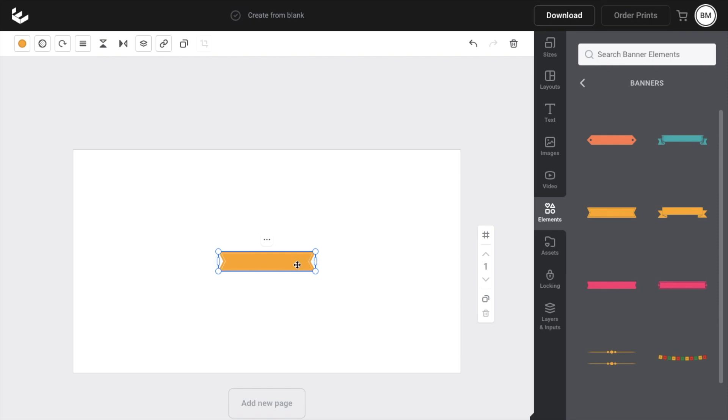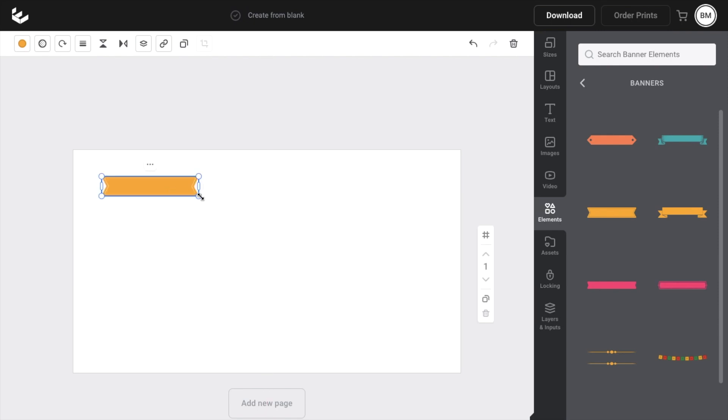So for example, if you wanted to use this one, you can press on this one and then bring it into your screen, make it as large or as small as you want.